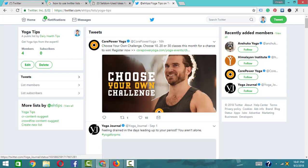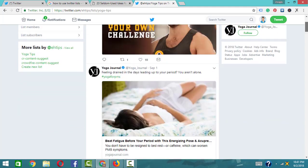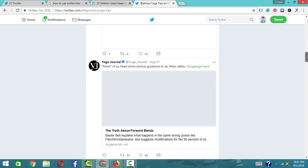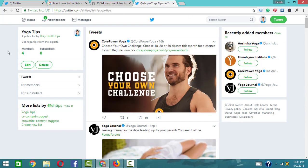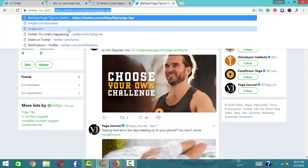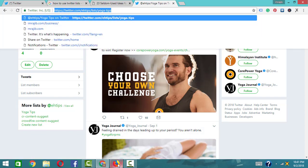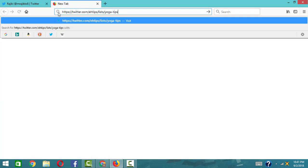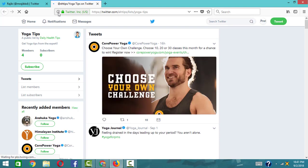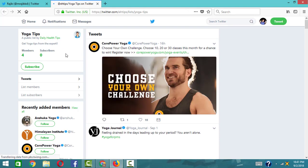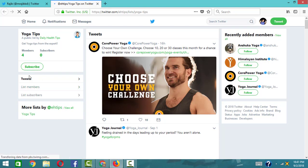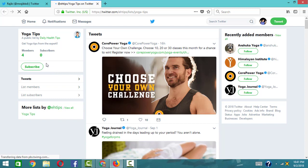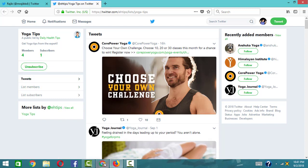The yoga tips list is updated. On the update page, the icon shows the yoga tips list. There is a subscribe option available on the list. Click subscribe — then on your personal profile it will show as subscribed.